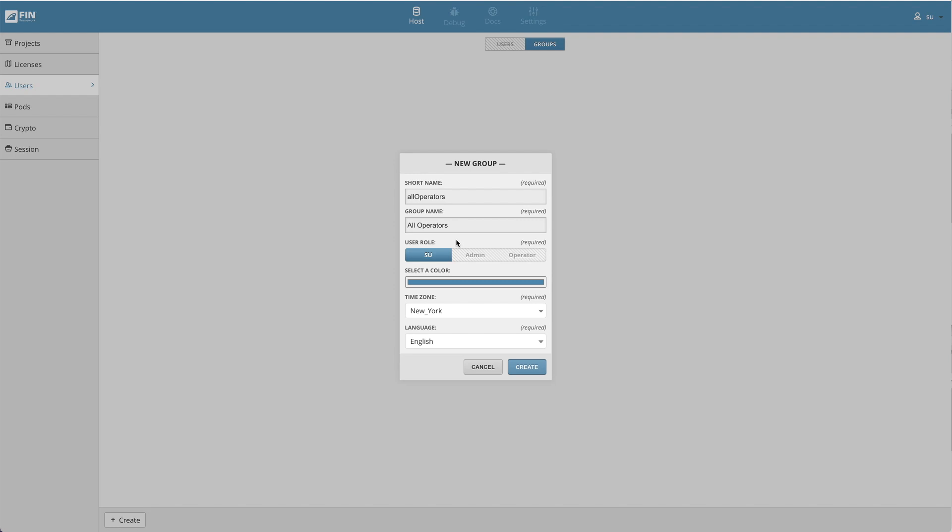Down below, the user role describes what role level the group has in their operations. SU users have full unrestricted access to all host and project app functions. Admin users can make project database writes or changes and issue actions or commands. Operator users are set to read only when viewing the project database, but they can command points through the action menu with given permissions.